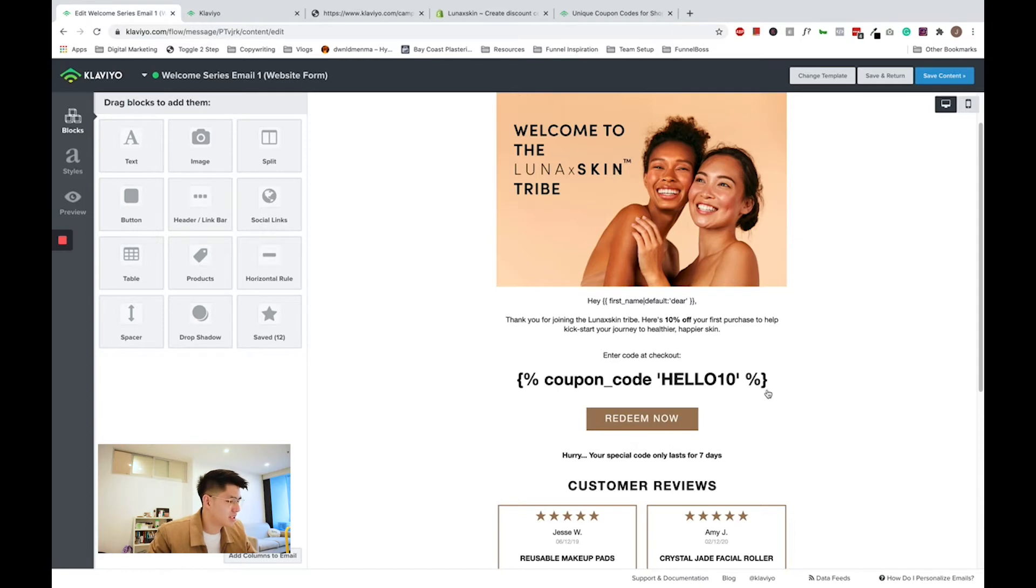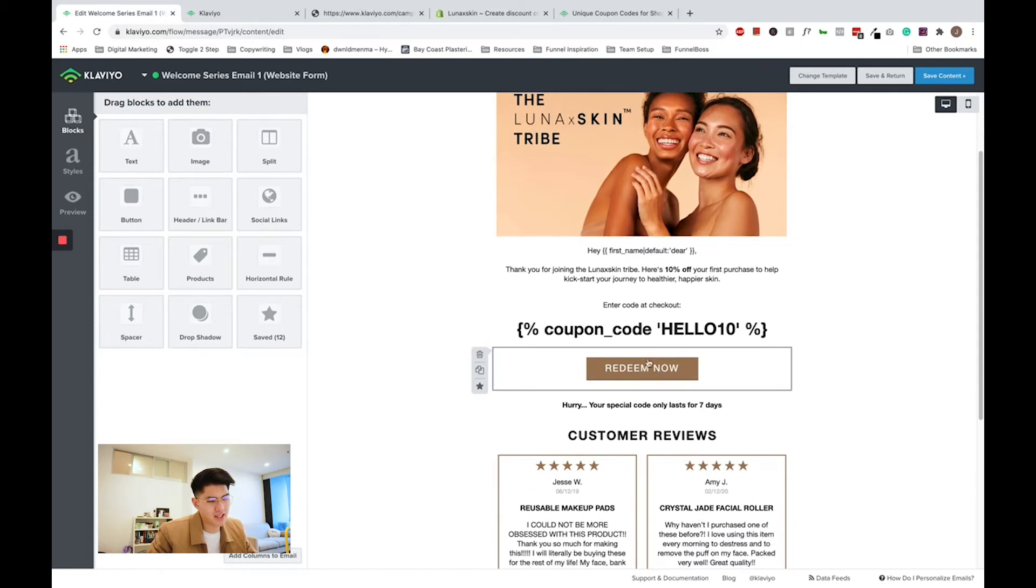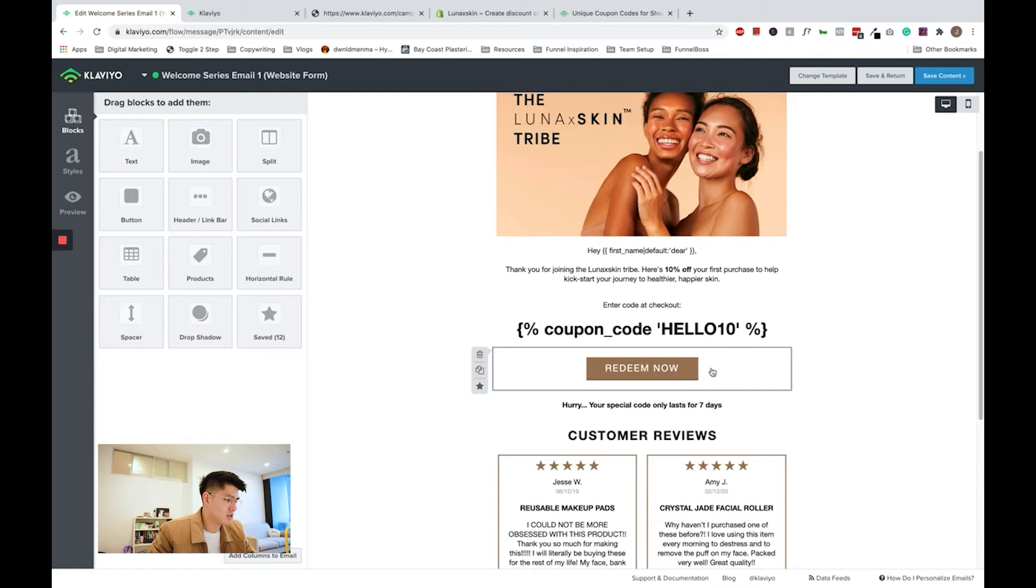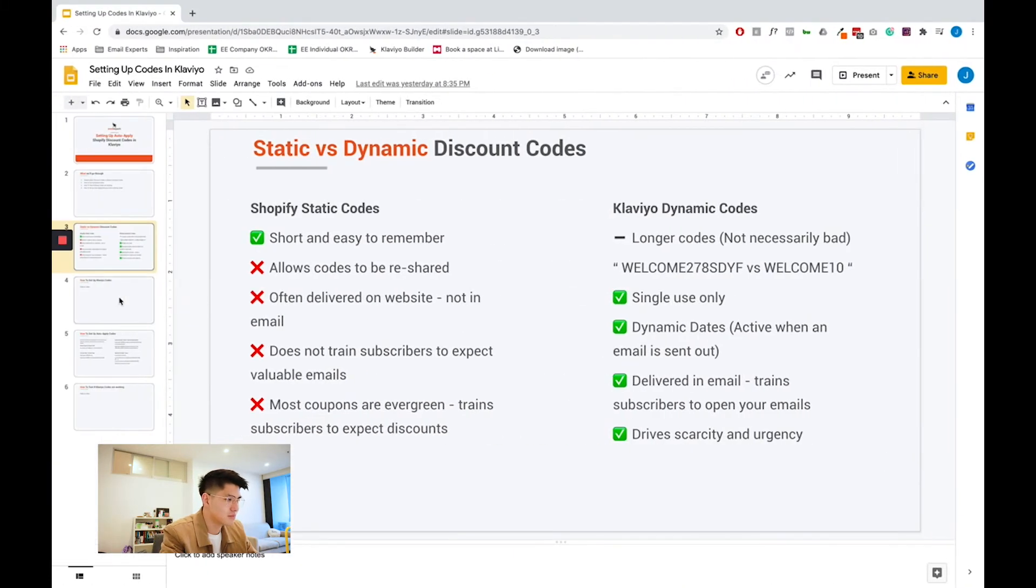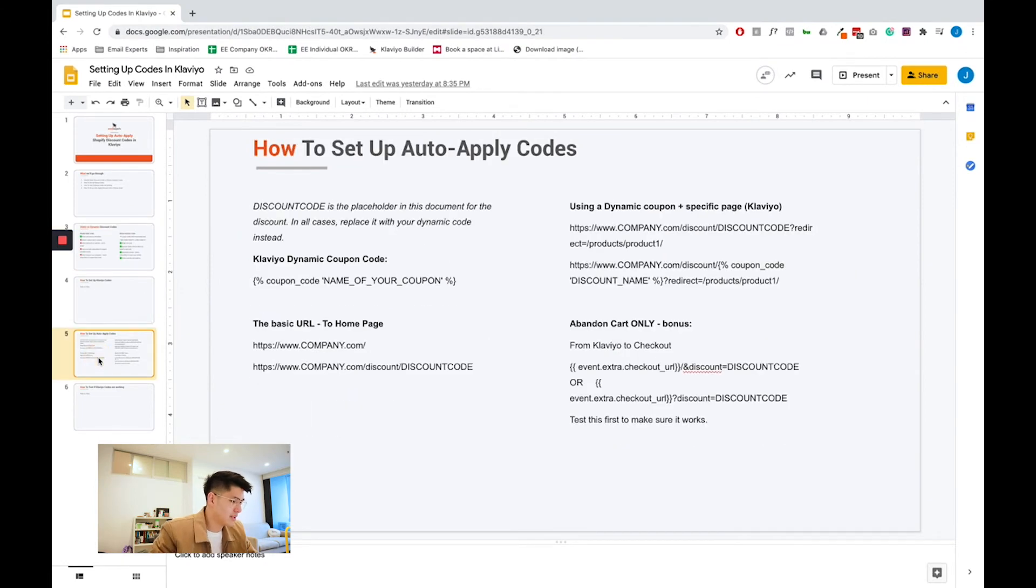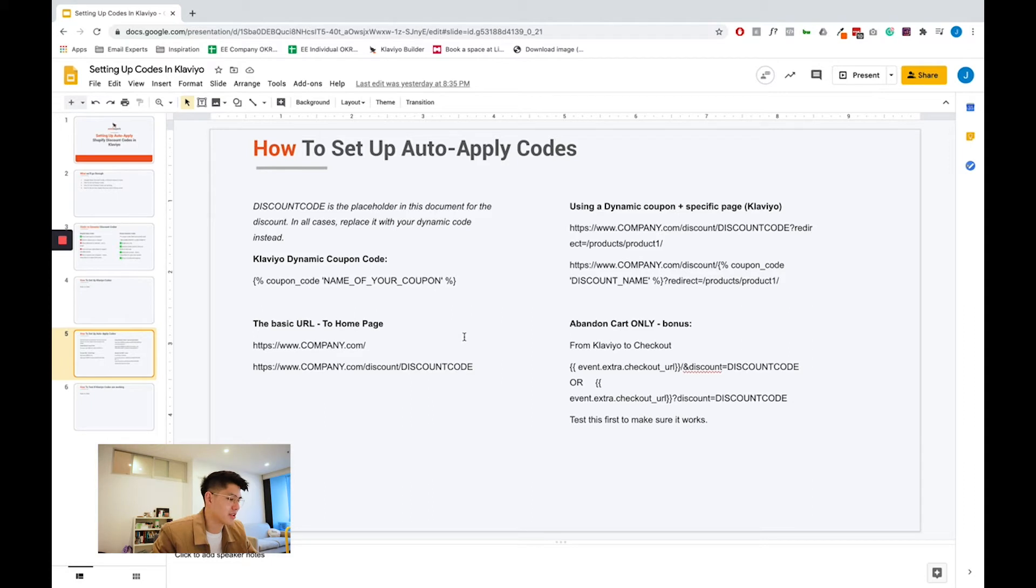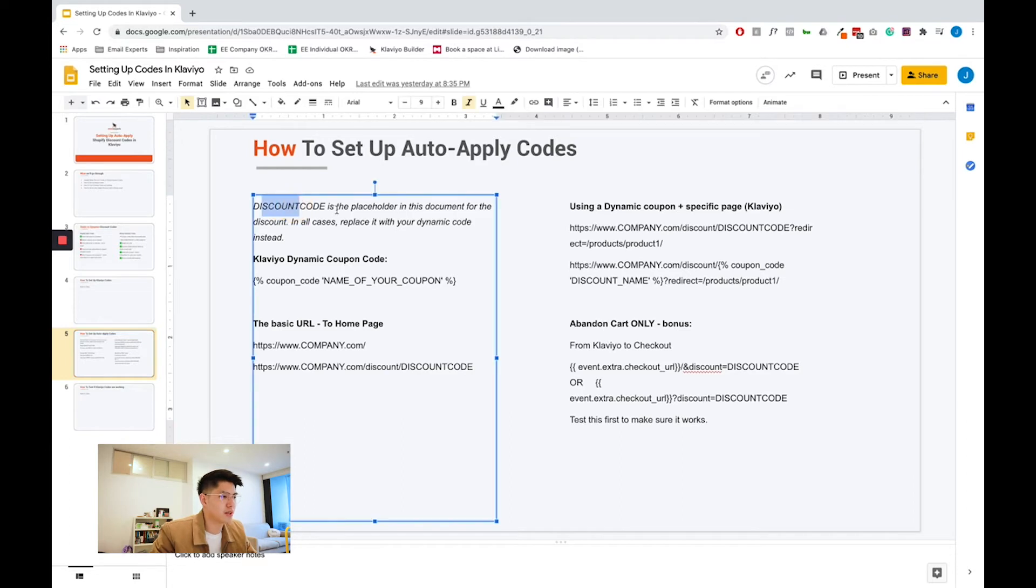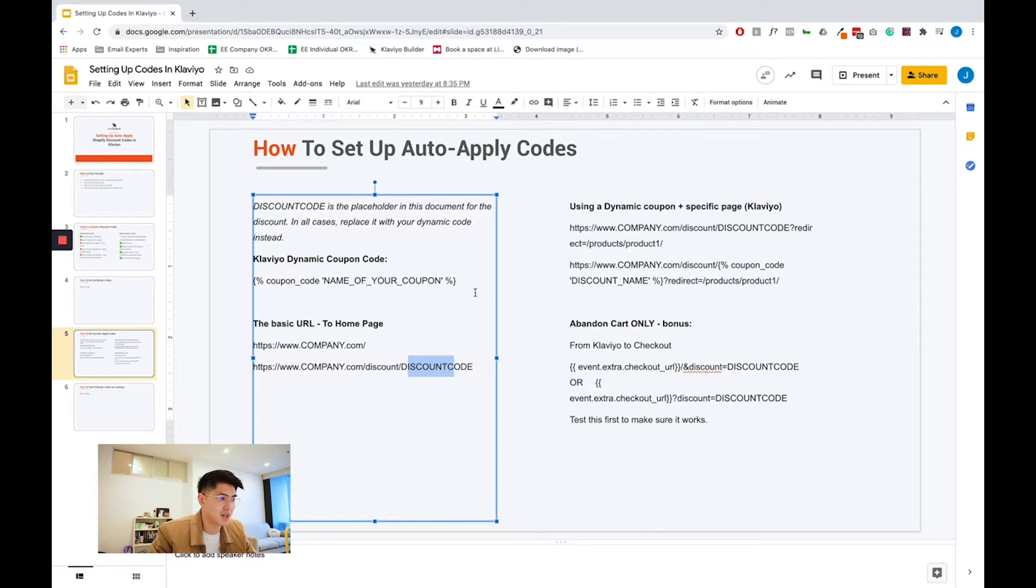Next, now we want to add this dynamic coupon code to the button, so when the subscriber clicks on the button, the discount is automatically applied as well. To do that, we need to include the code in the link like this. On this slide, I have detailed the links you need to use depending on which page you are redirecting your subscribers to. As you can see, discount code is just a placeholder in the document. In all cases, you need to replace discount code with the dynamic merge tag instead.